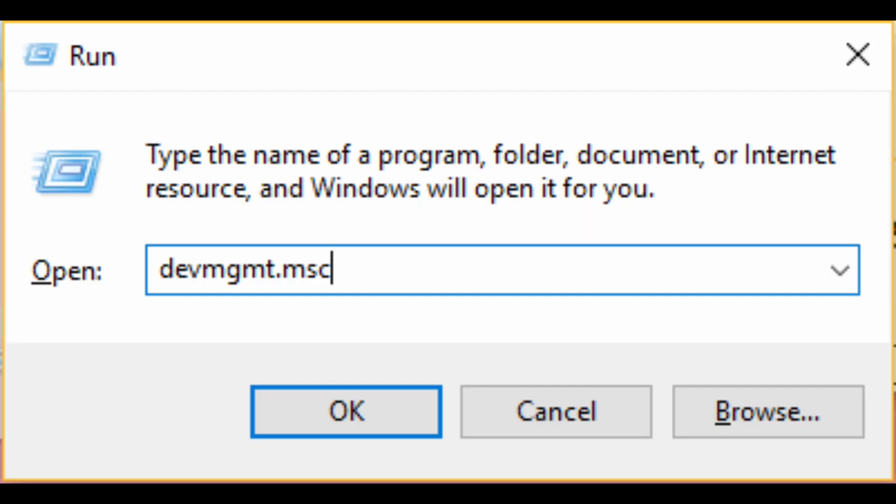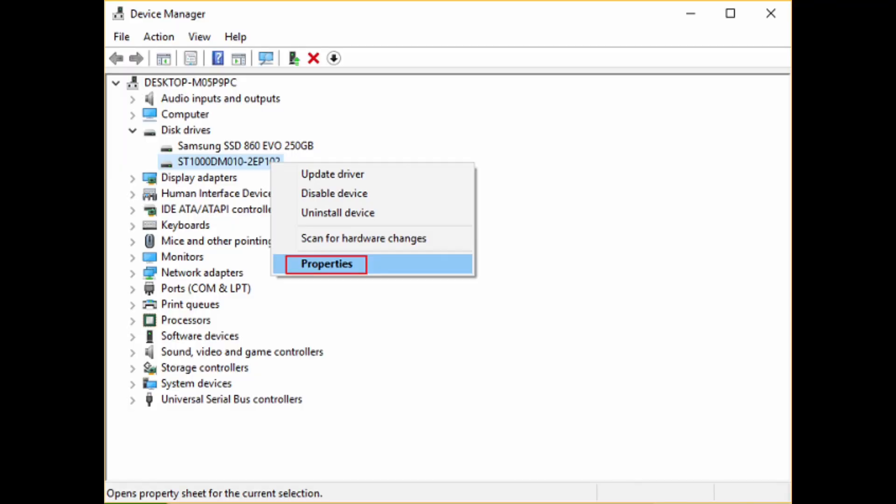After that, go to Run from start menu and type devmgmt.msc. Click on OK and then you will see Device Manager option.